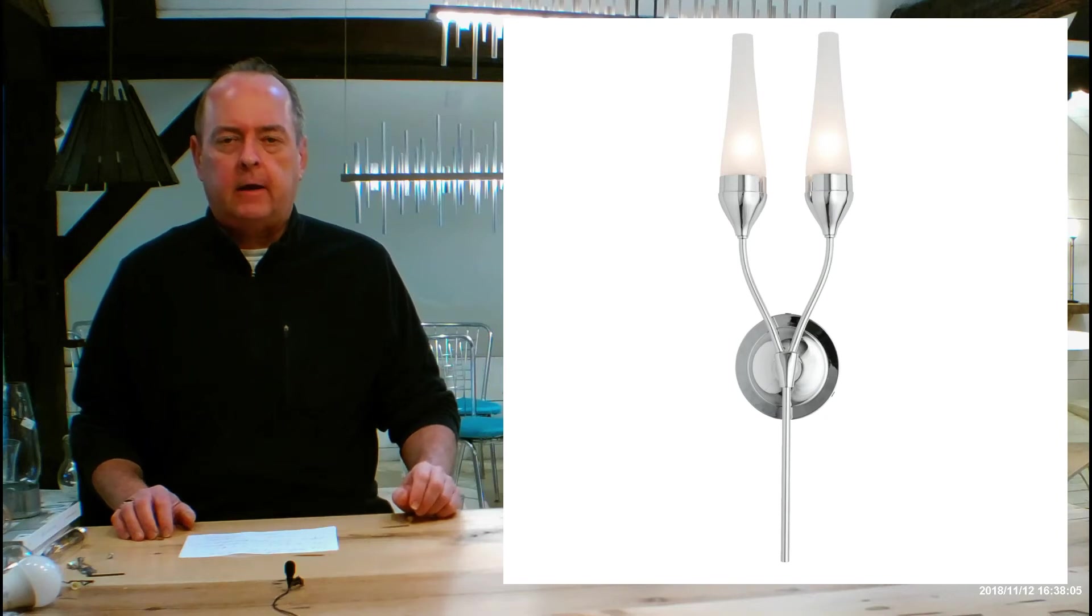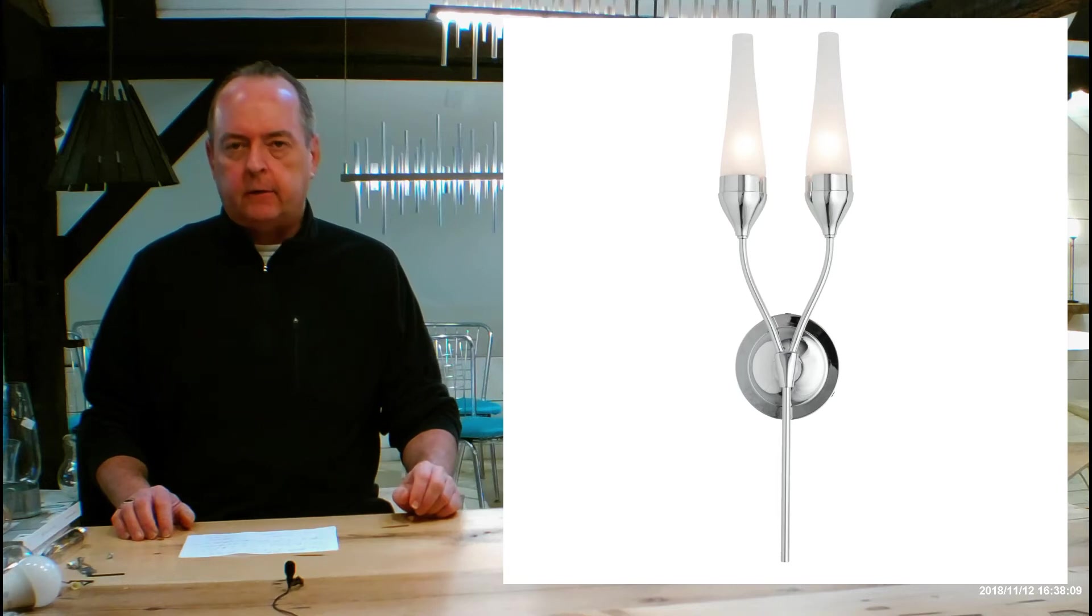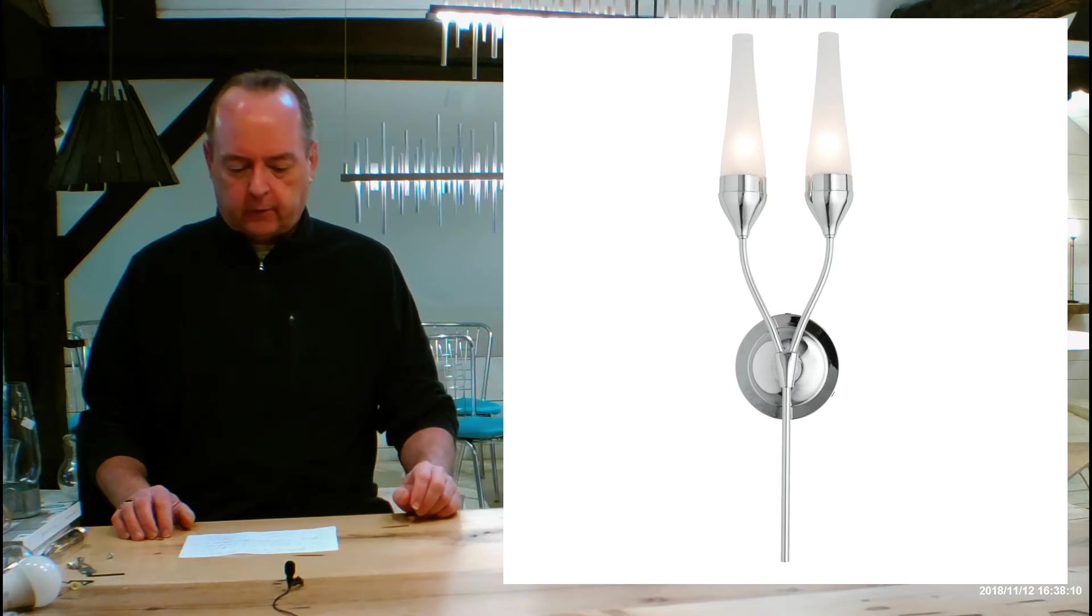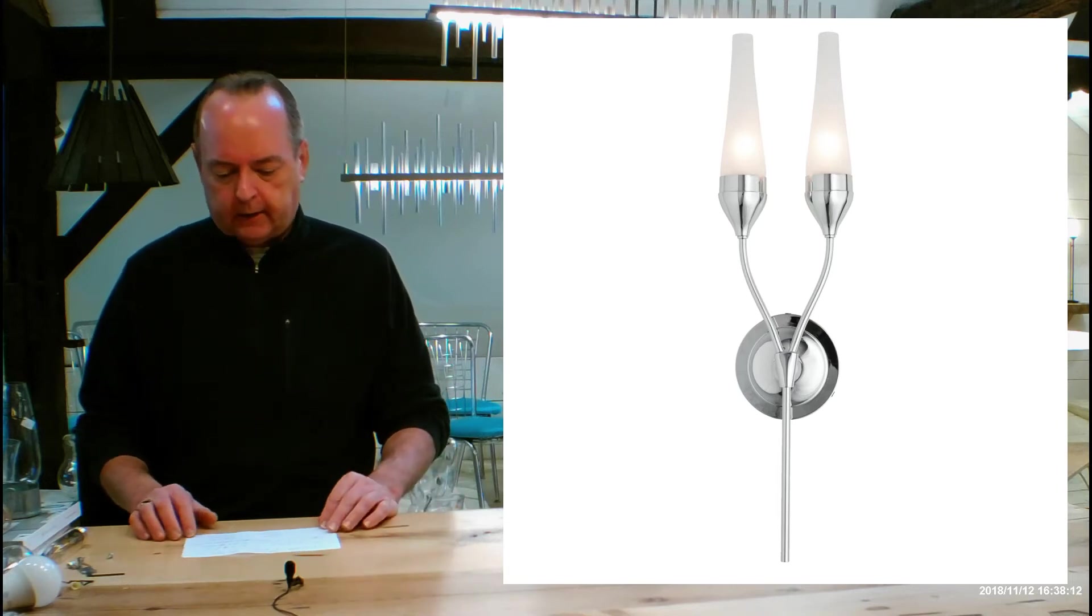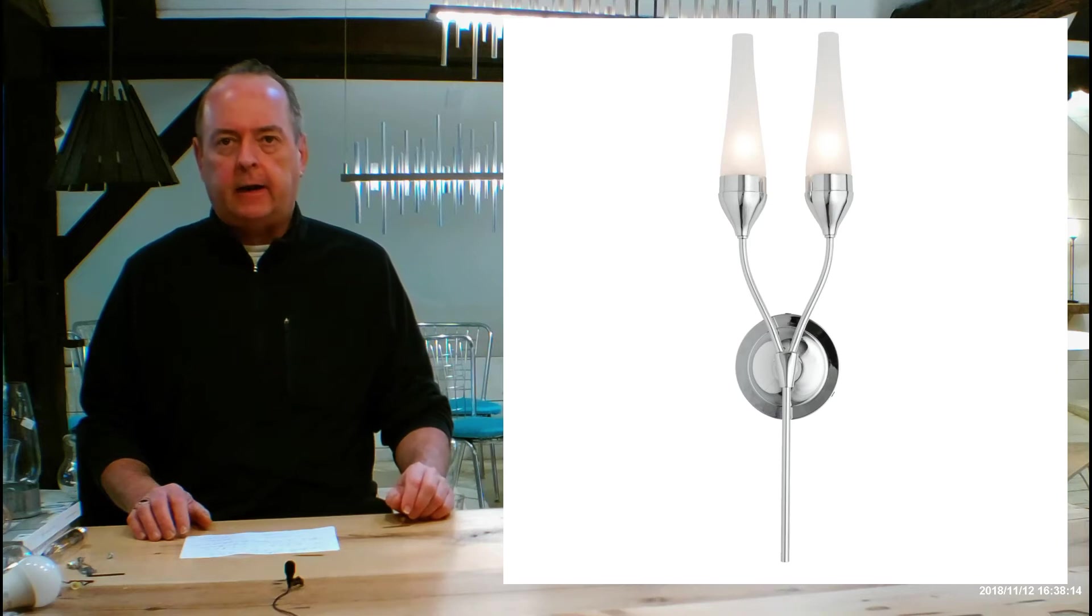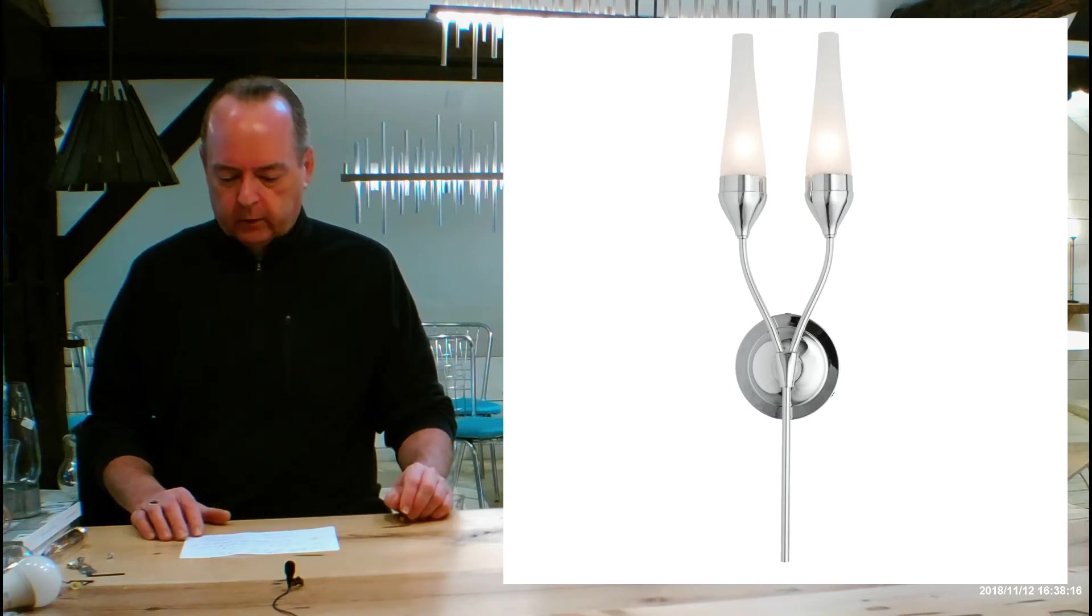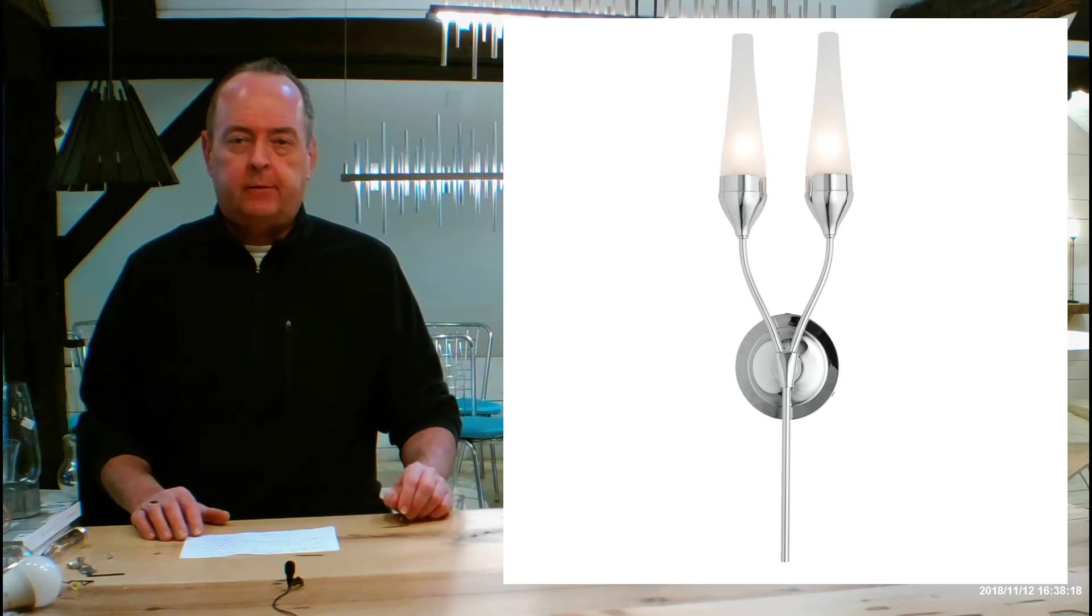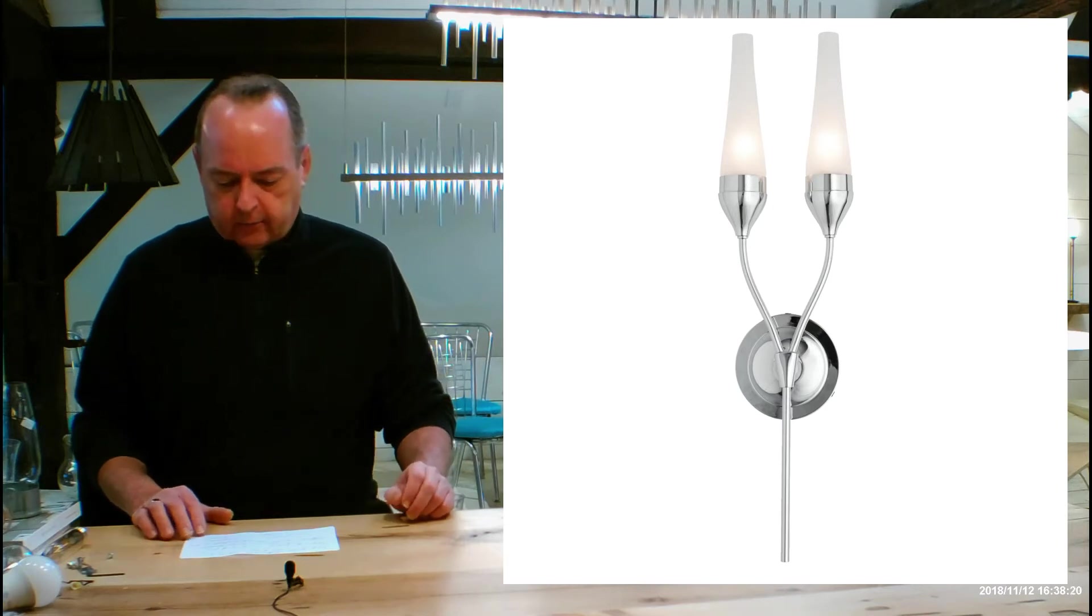Hi there, I'm Christopher Nutt again, this is handmadeinvermont.com and today we're talking about the Hubberton Forge interior wall sconce called the Tulip Double with Hurricane. This is the 20-21-85.